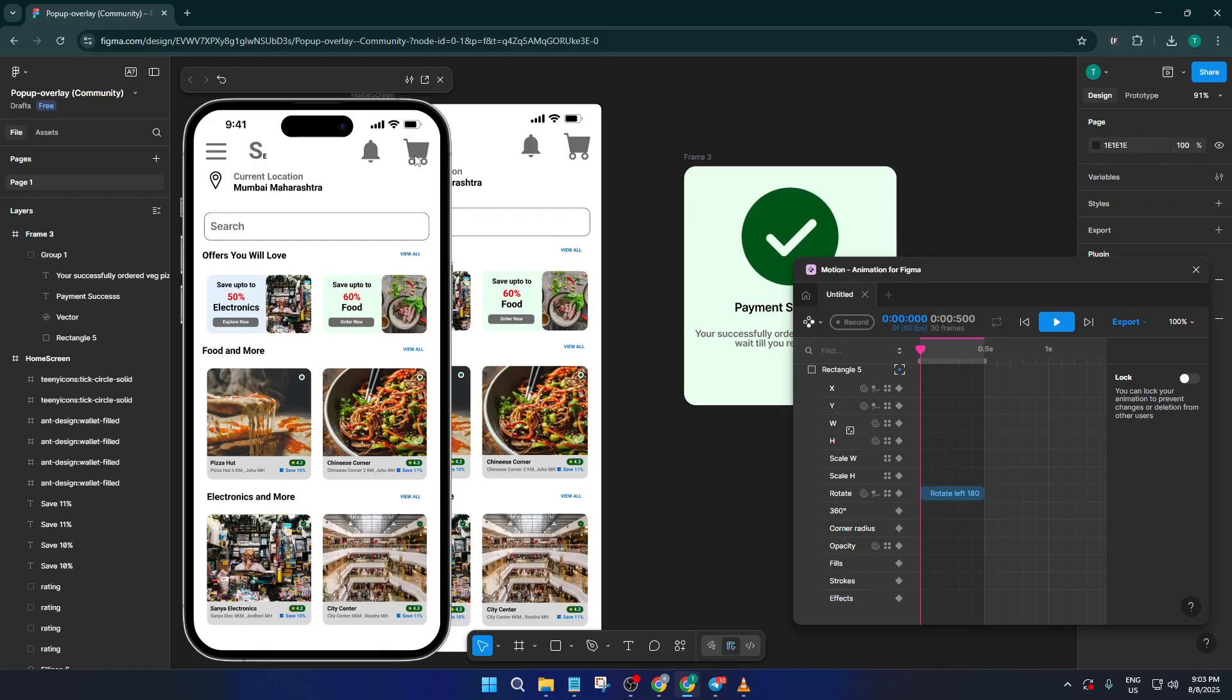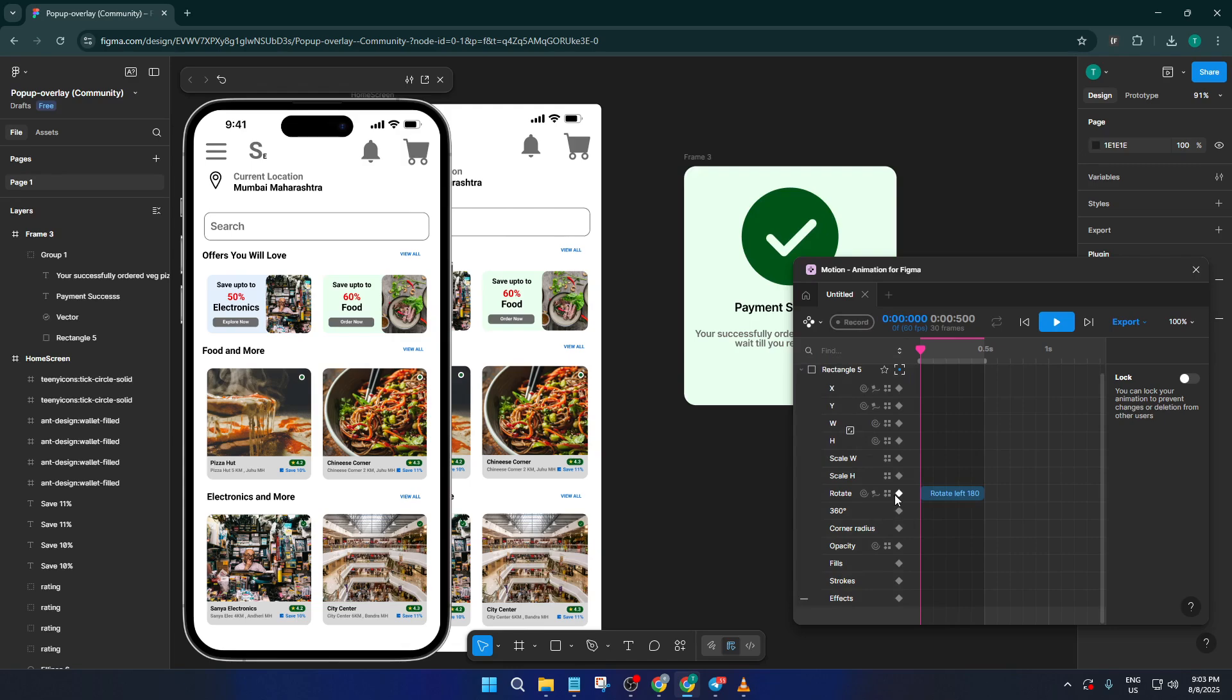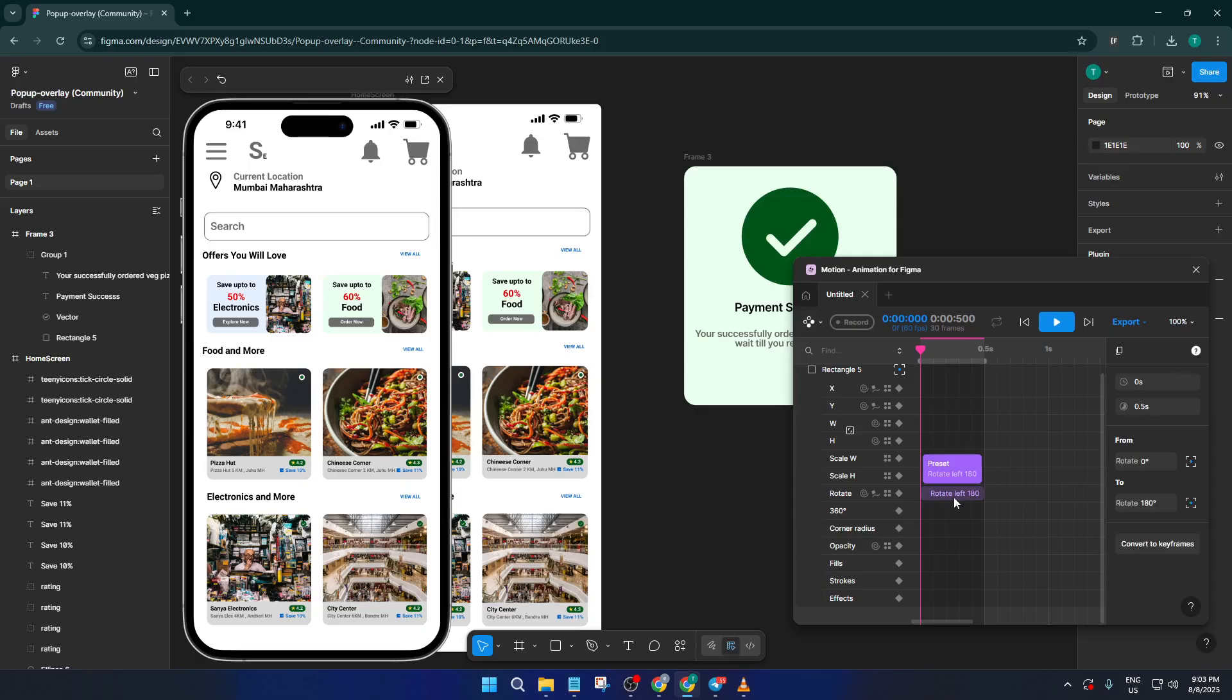For example, maybe you want to show off a rotation animation. Within the Motion plugin, you can add effects like rotation by selecting your element or frame, then choosing your desired animation setting. Give it a try, then play the animation to see how it feels.